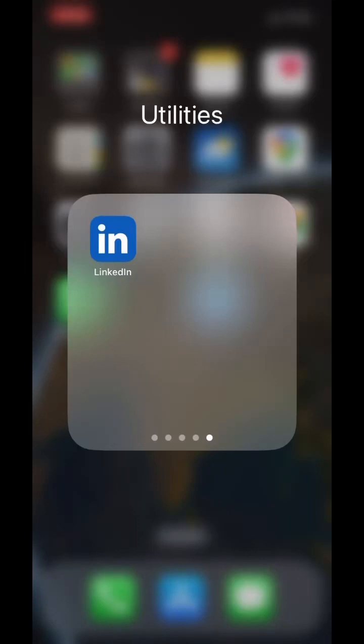Hey everyone, do you want to check out profiles on LinkedIn without anyone knowing? Here's how to do it. I am showing this on the LinkedIn app, but you can follow the same steps for the desktop version as well.